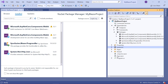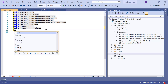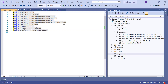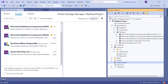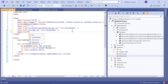Then navigate to the _Imports.Razor page and import the namespace Syncfusion.Blazor.ProgressBar. Next, navigate to the Index.HTML page within the root folder to add a Syncfusion bootstrap reference from the installed package.